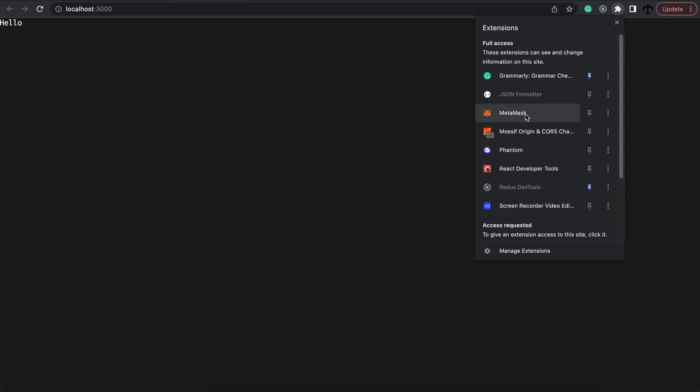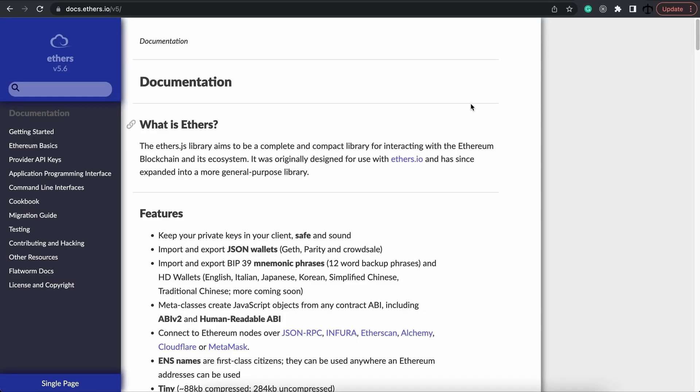So currently this is only a Web2 app. It's not a dApp yet because we do not interact with a blockchain or even have that connection using a provider. The ideal situation for us would be to use a MetaMask provider so that we can get the address and actually start interacting with a contract. We are going to be using ethers.js for this. So how do we install ethers to start this whole process?